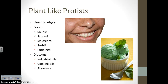Plant-like protists have tons of uses. They're used in food all the time — in soups, in sauces, and as thickeners in things like ice cream. Diatoms are specifically used in industrial oils, cooking oils, and toothpaste. That's what helps clean your teeth — they are the abrasive parts of toothpaste. So protists — you're eating them and using them all the time.